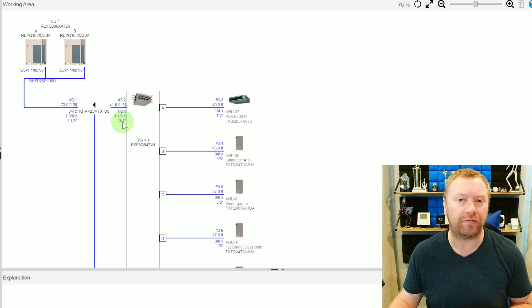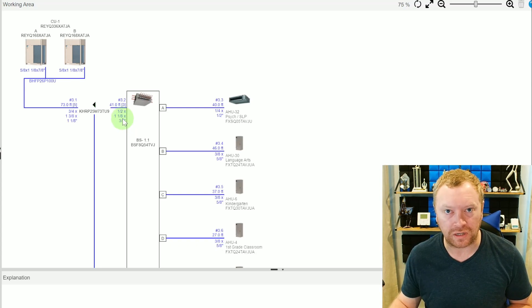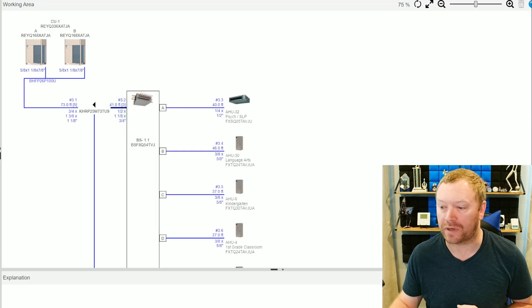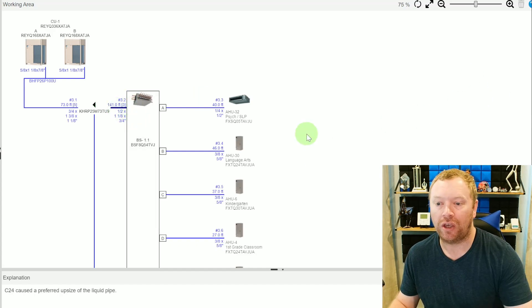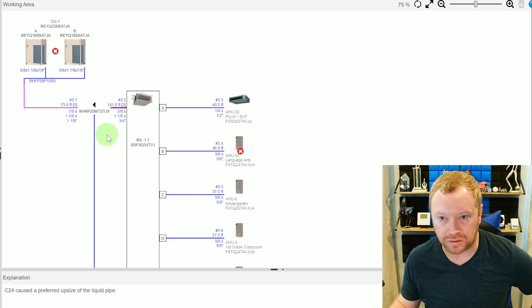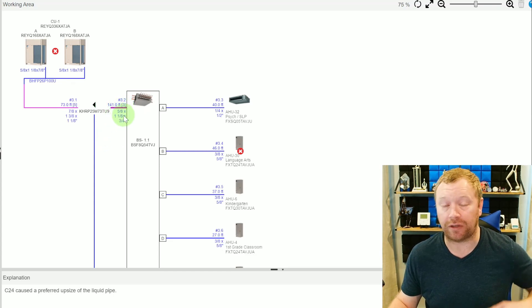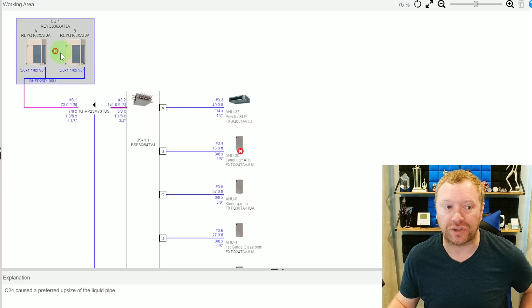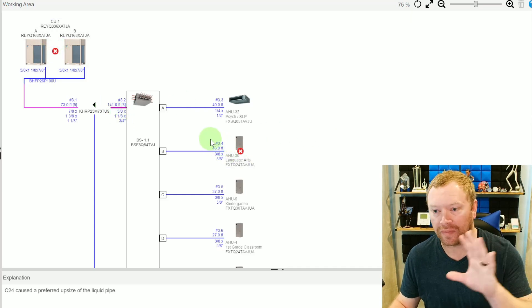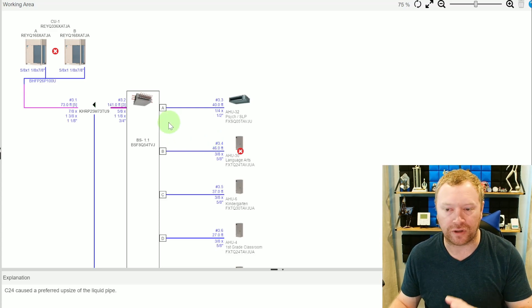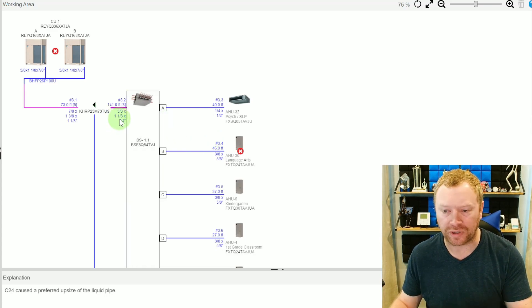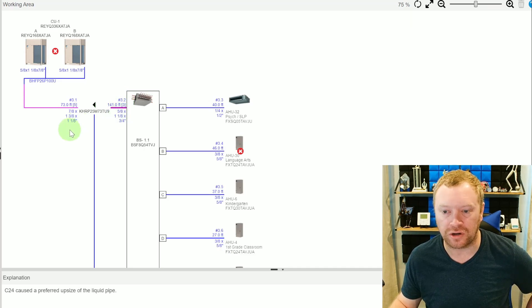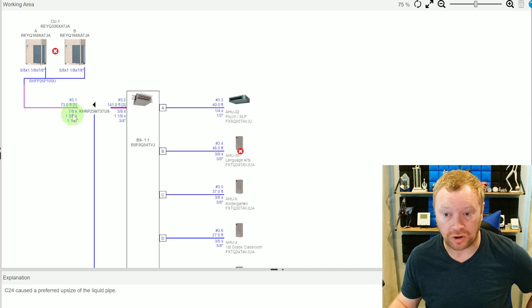Right now, these pipe sizes are automatically calculated based on capacity connected downstream. So this one-half, one-and-one-eighths, and three-quarter-inch line set is going to be sized based on the length and the capacity downstream. If, for whatever reason, this can't be 41 feet, and it needs to be, let's just say 141 feet, let me go ahead and change that real quick, you're going to notice that all of a sudden, we have a pipe size change. And in this particular example, we're breaking some rules, so you can see an X here and an X here.